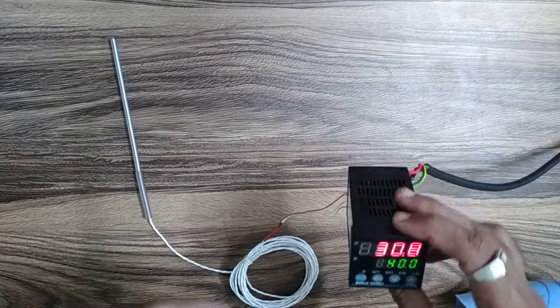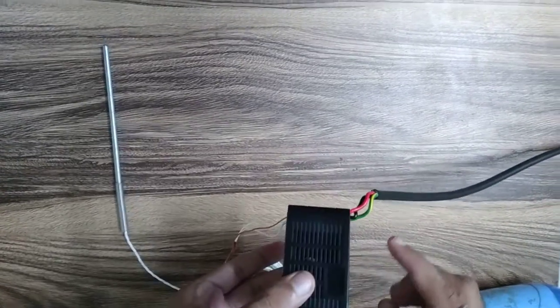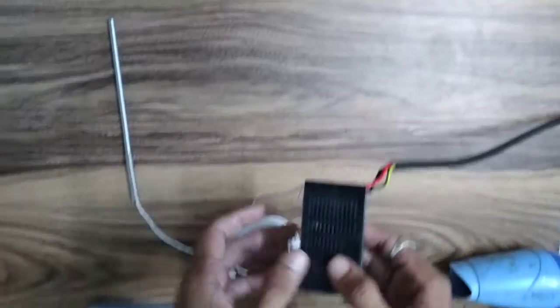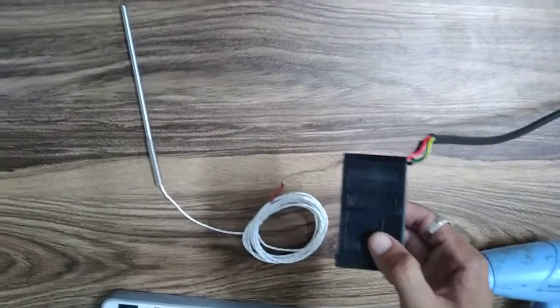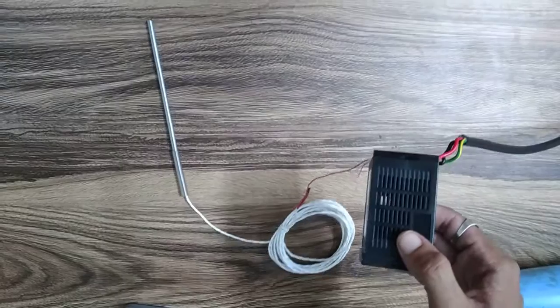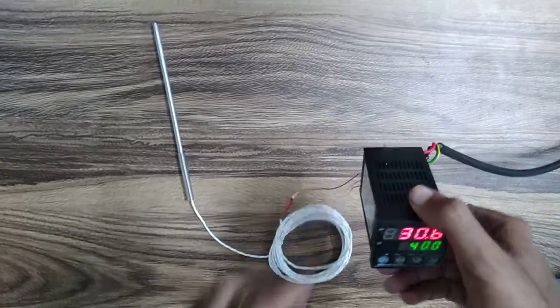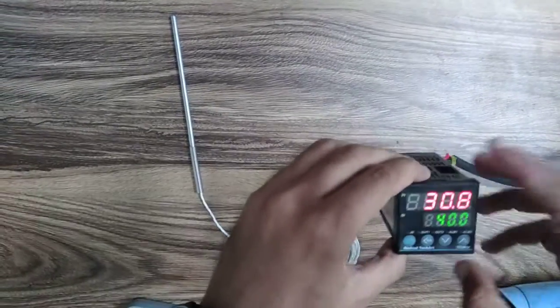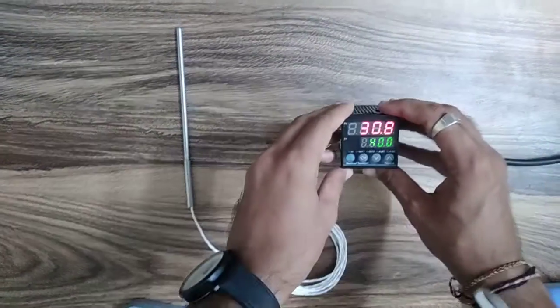The power supply we can give is 85 watt to 265 watt.